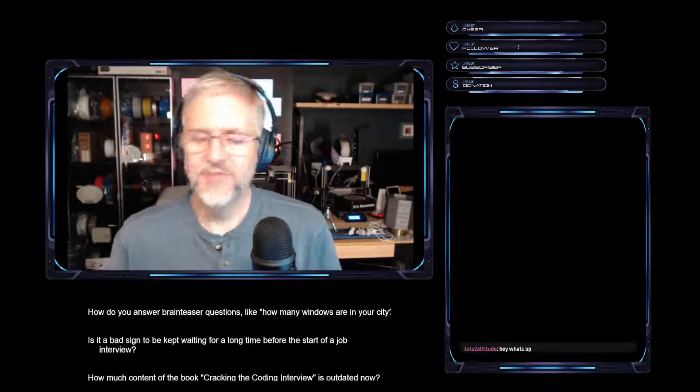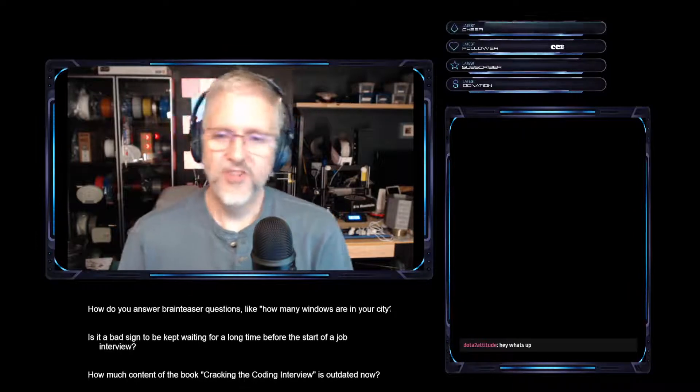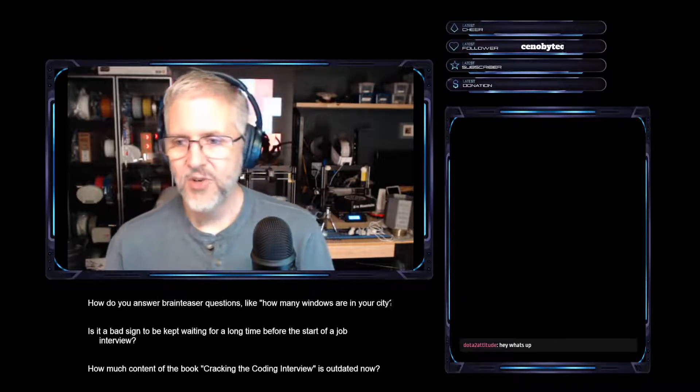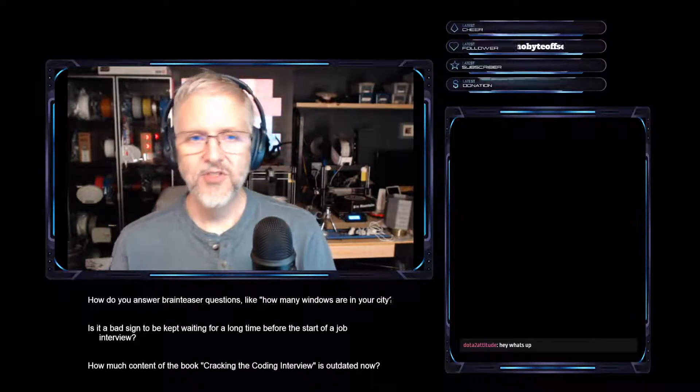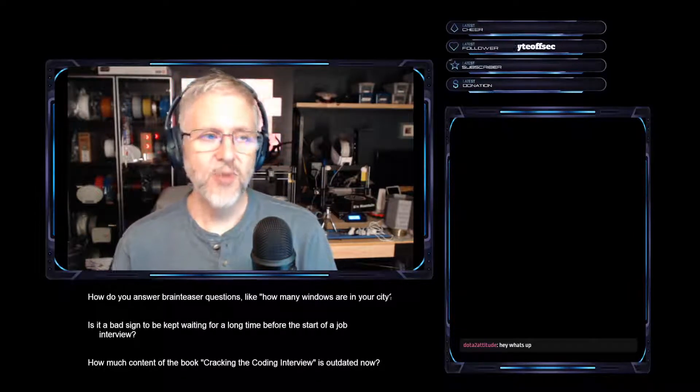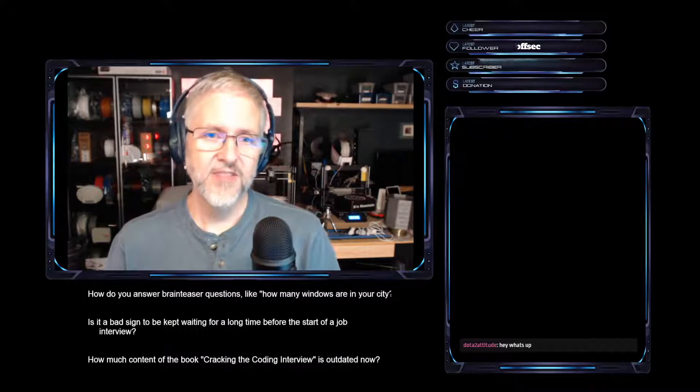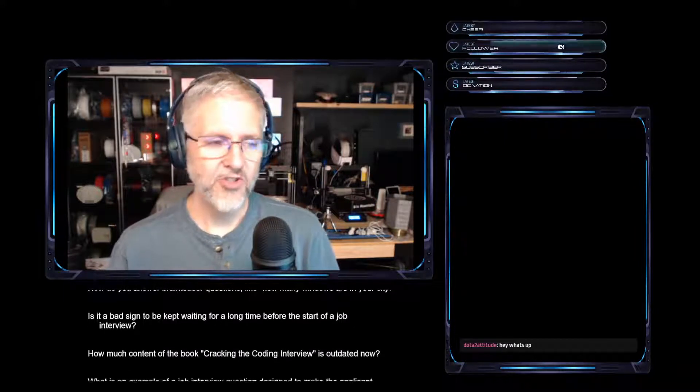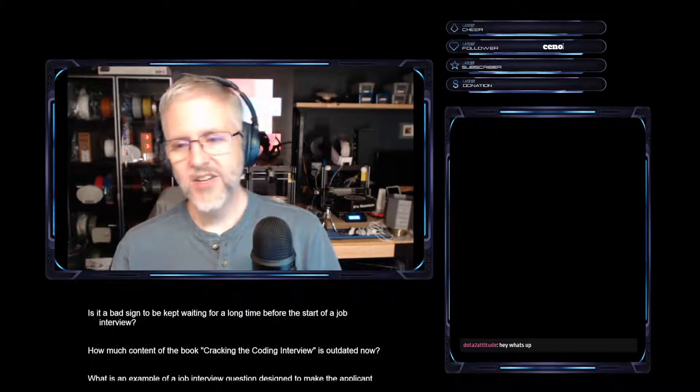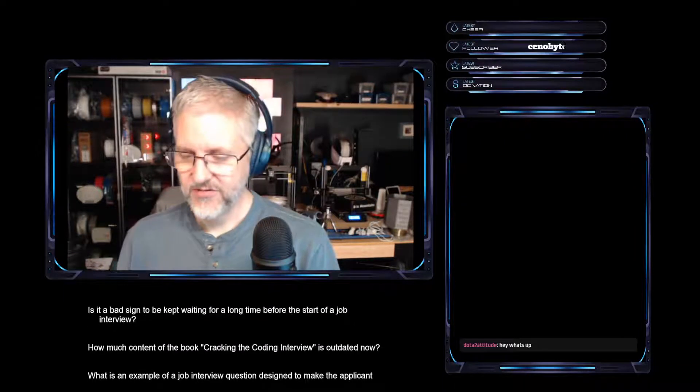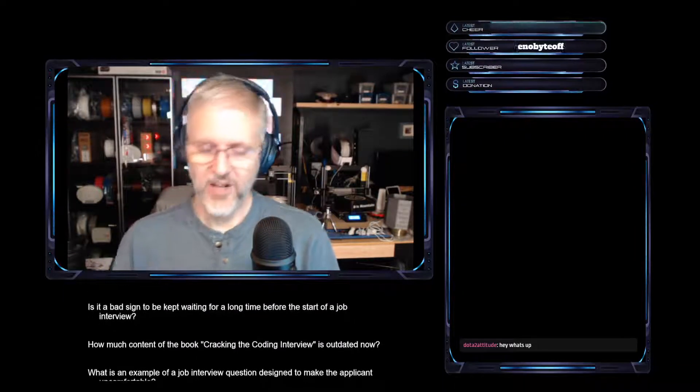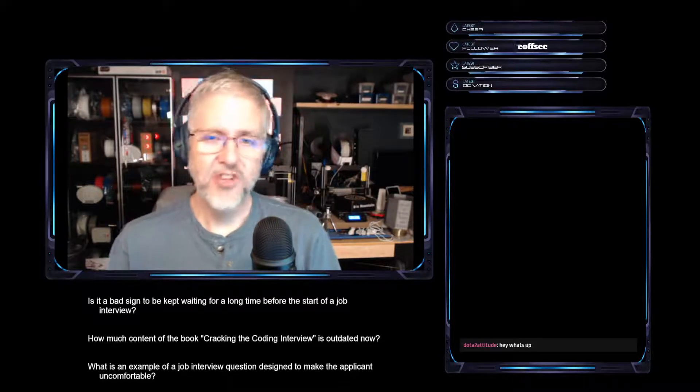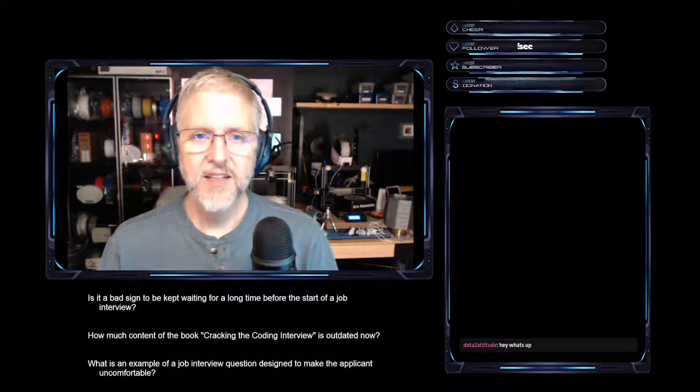If you do get asked the question, you should make an attempt to answer the question. Like you don't want to stall and be like, well, you know, I don't really know how to answer that kind of question. Like you want to take a crack at it.